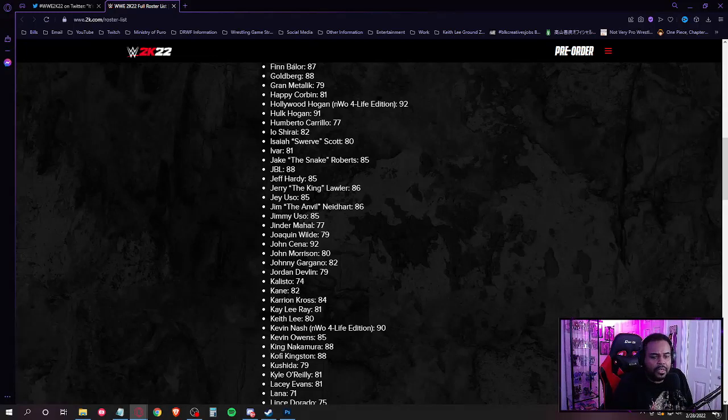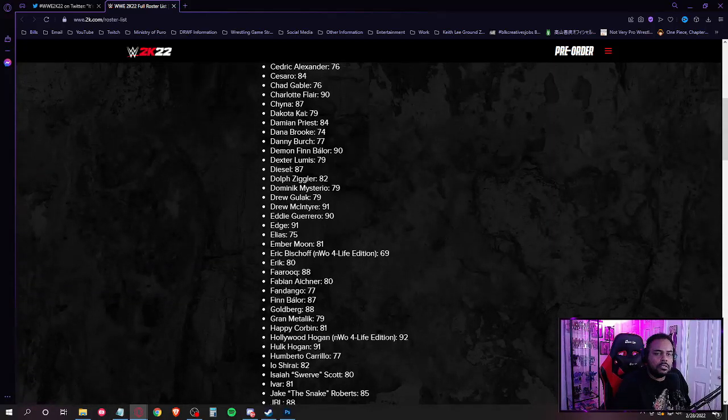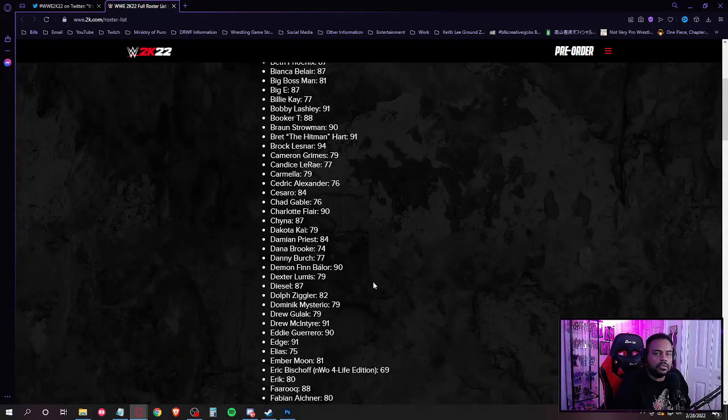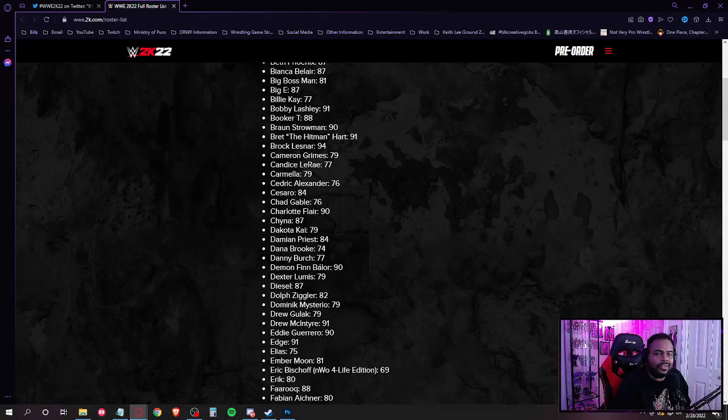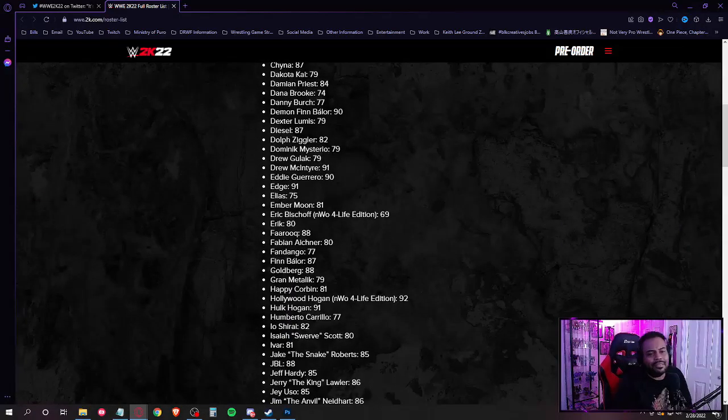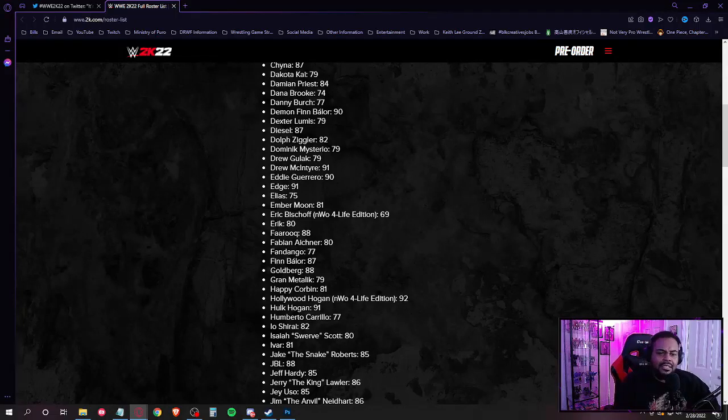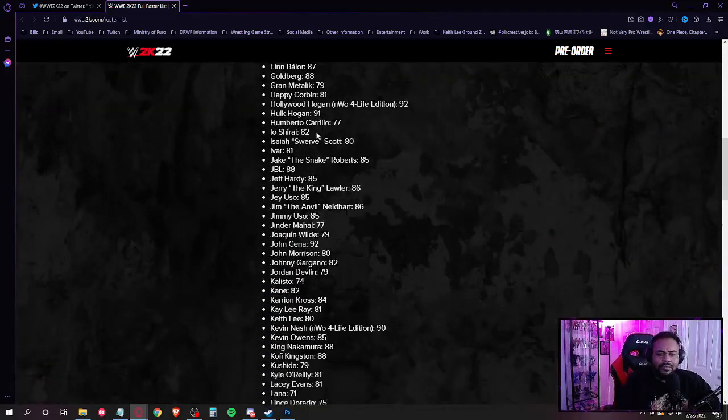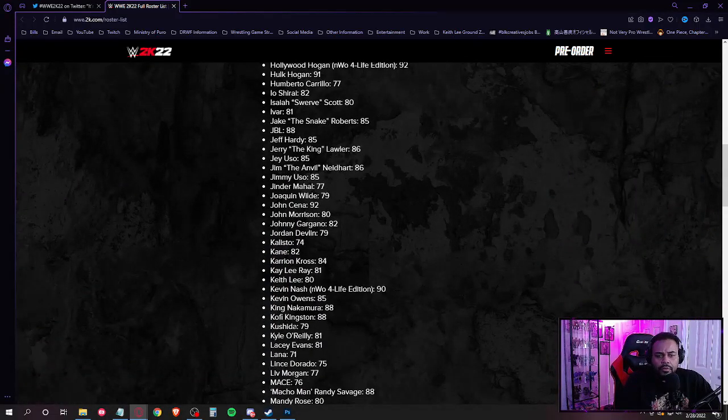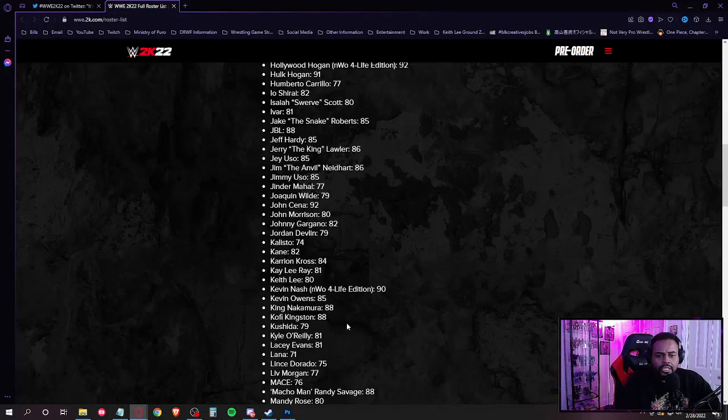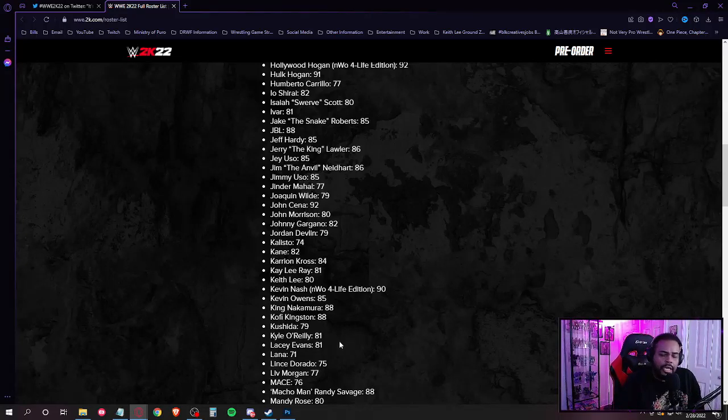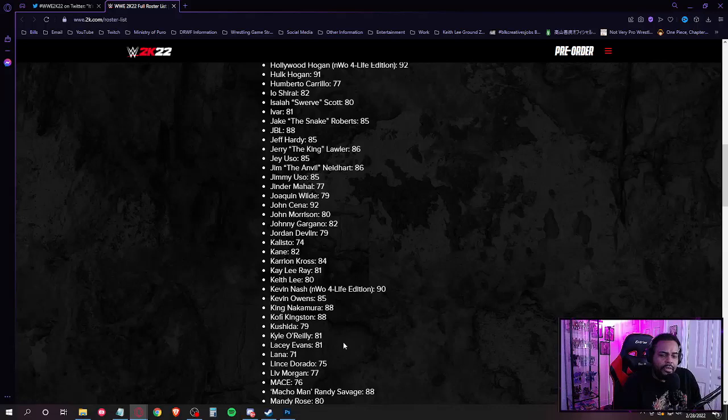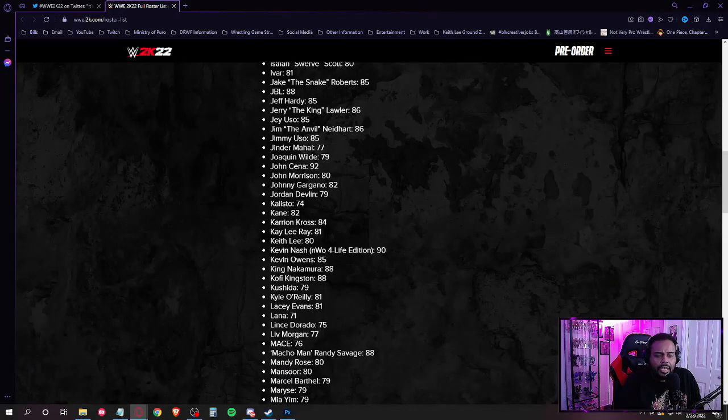Oh, it's on. Number one draft pick right there. Keith Lee is on this game, man. Number one draft pick. Kevin Nash, Kevin Owens, King Nakamura, Kofi Kingston, Kushida. Wait a minute, I just thought about something else. No Blair Davenport. All right, let me scroll back down here.